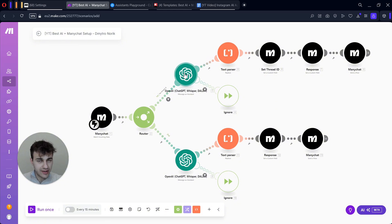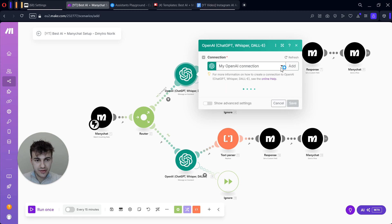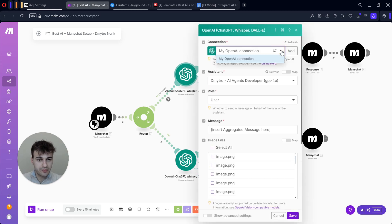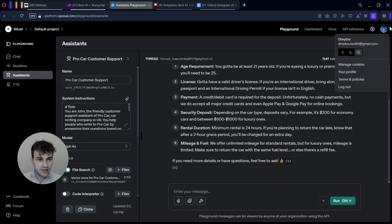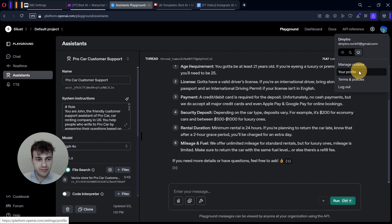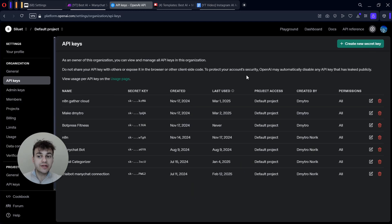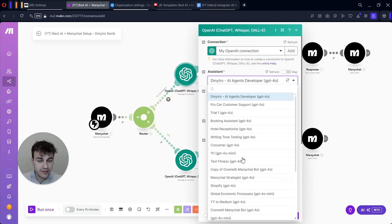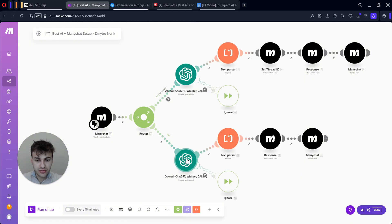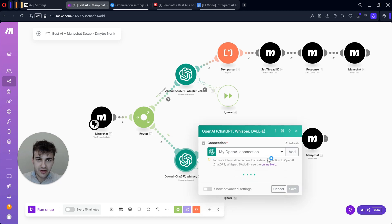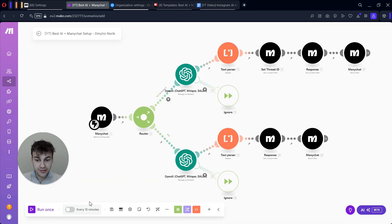Now we also need to connect this webhook to every ManyChat module we have. The fields are already completed; we will need to change some things but for now just connect your modules to your account. Once ManyChat is connected, we need to connect the OpenAI Assistant module. Click on the module — I already have a connection but I'll create a new one with you. We need an API key and Organization ID. Go to the OpenAI Playground, find API Keys to create a new secret key, and find the Organization ID in General settings.